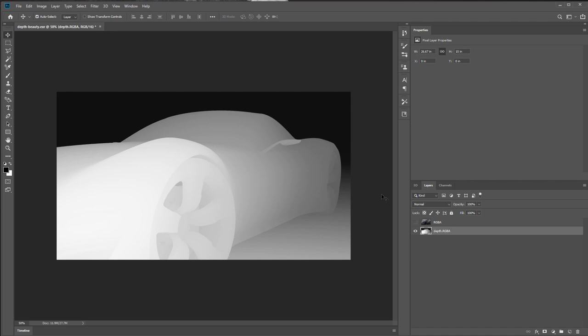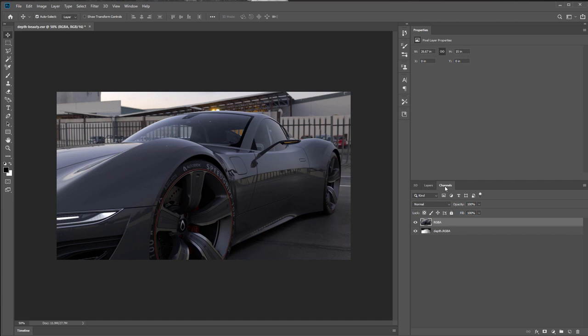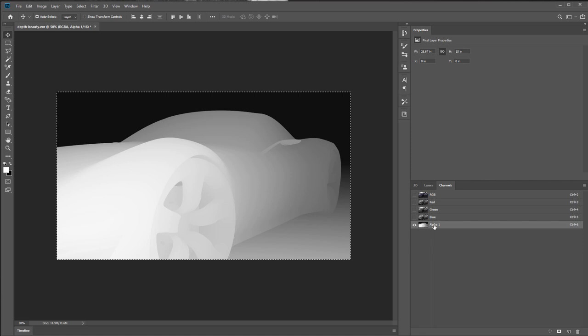Now I want to copy this image. Control A to select all, Control C to copy. Then turn on the beauty pass again and select it. Go to channels, click on the alpha channel, and hit paste. I've now pasted our depth map as the alpha channel.